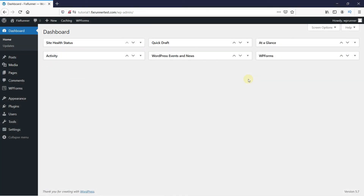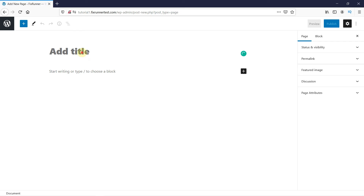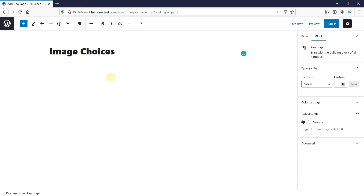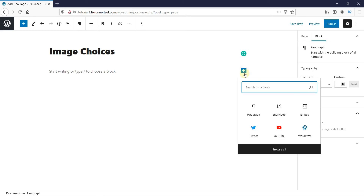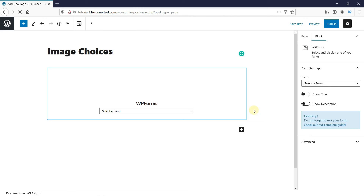Now back in your dashboard, let's add this form to a page. Create a new page, give this page a title, then click here to add a new block. In the search bar, type WPForms. Select the WPForms block, then select your form.